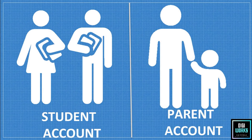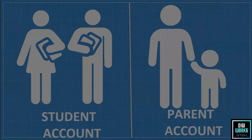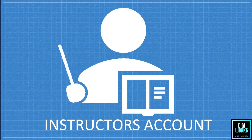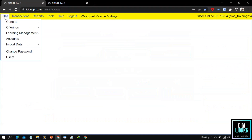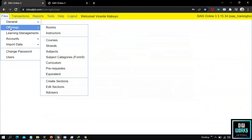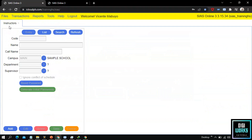With that, the demonstration for the activation of the parent account and student account is finished. Now I will demonstrate how to activate an instructor account. For the activation of the instructor account, the user must first navigate through Files, Offerings, and select the Instructors menu. Upon selecting the Instructors menu, the system will present its user interface.